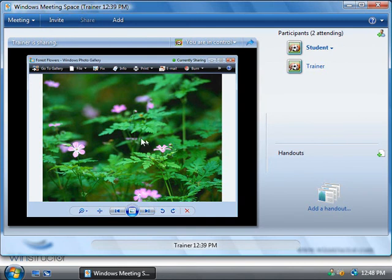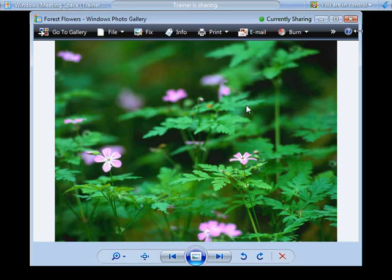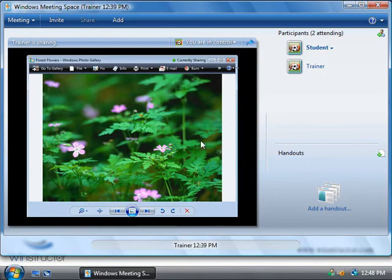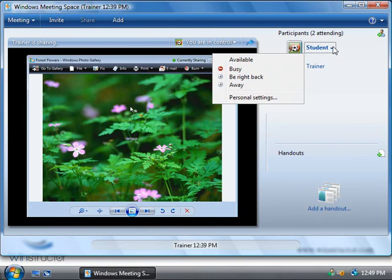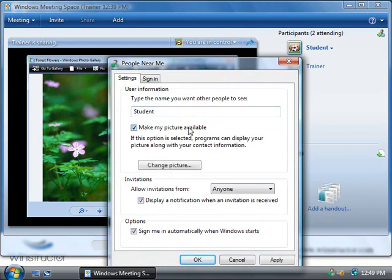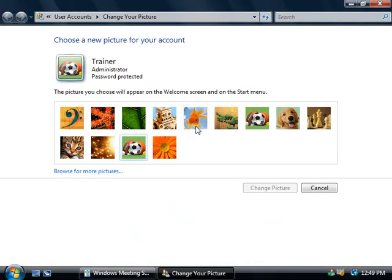Now if it looks a little small here in this window you can click on this blue icon here at the top and that's going to switch this application to full screen and if we click on the blue icon again it's going to return it back to Windows mode. Now just like with MSN Messenger if we as the student need to temporarily step away from this meeting we can do that but it's good manners to let people know that we're not here. So if we click on this little student icon on the right we can set ourselves to be busy, we can be right back or away, and if we choose personal settings we can then also choose to change our picture as well if we like.